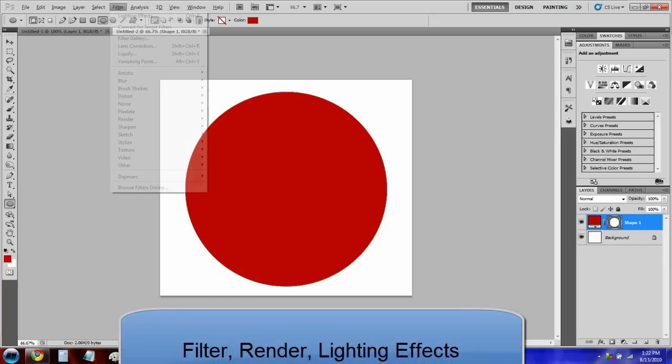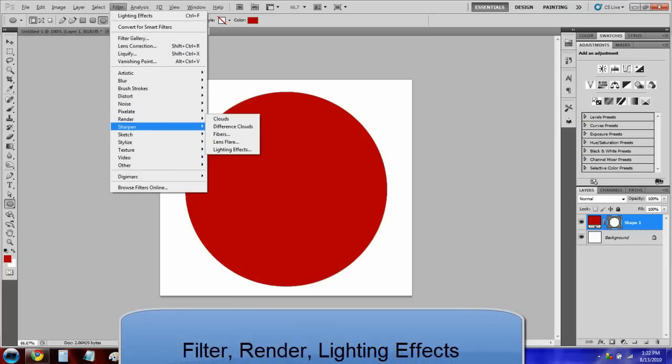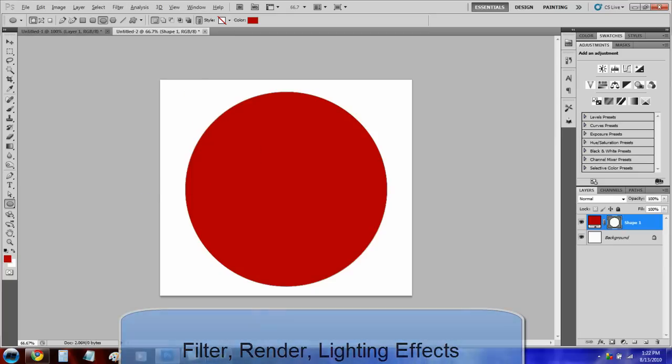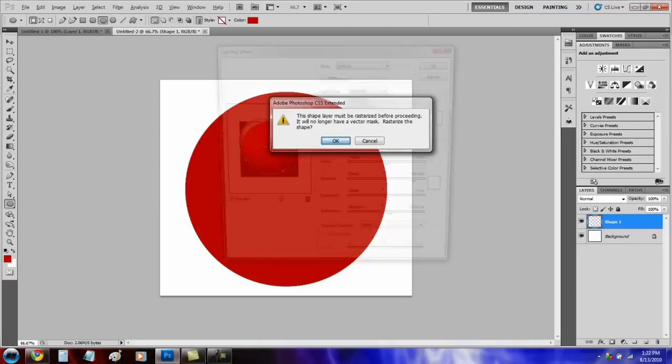Go to Filter, Render, Lighting Effects. Press OK.